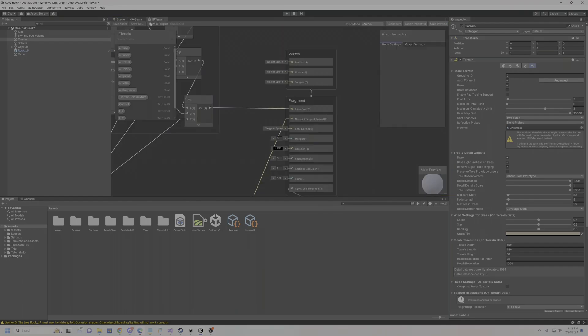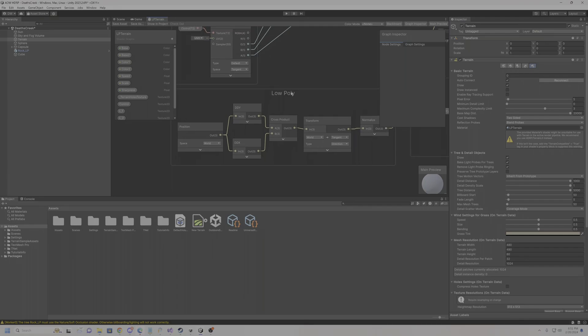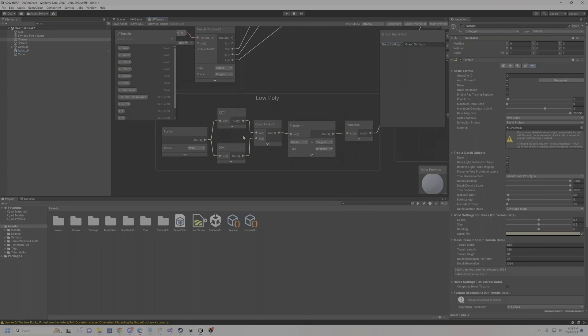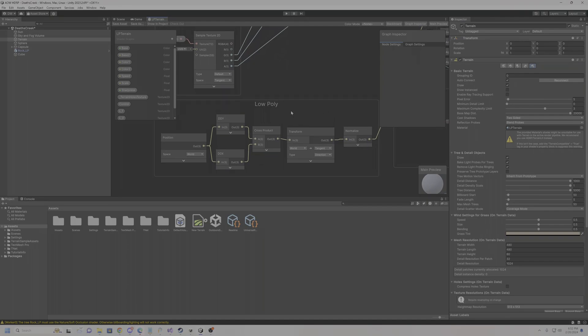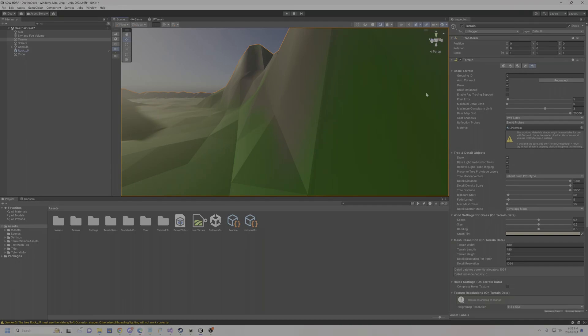So the shader, this part right here, essentially just makes it where the normals are all low poly, I guess you could say. I don't know the science behind it, I'm sorry. But essentially it makes it where there's no shading on the surfaces, right?